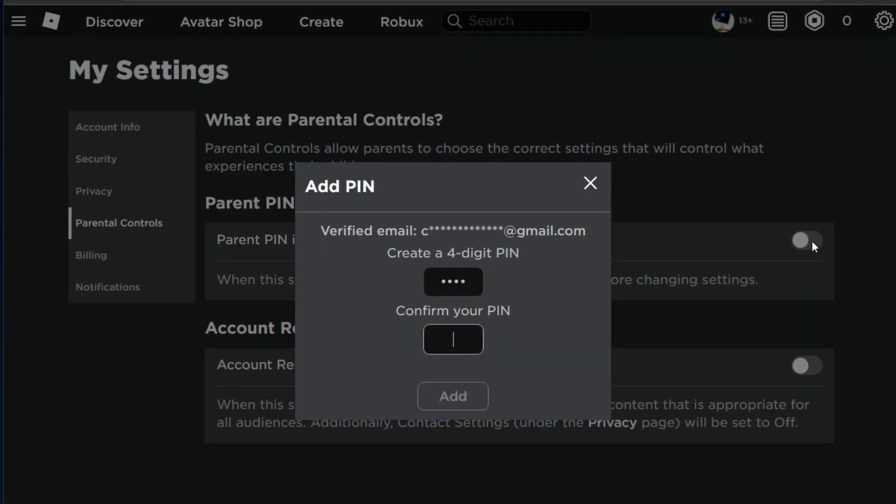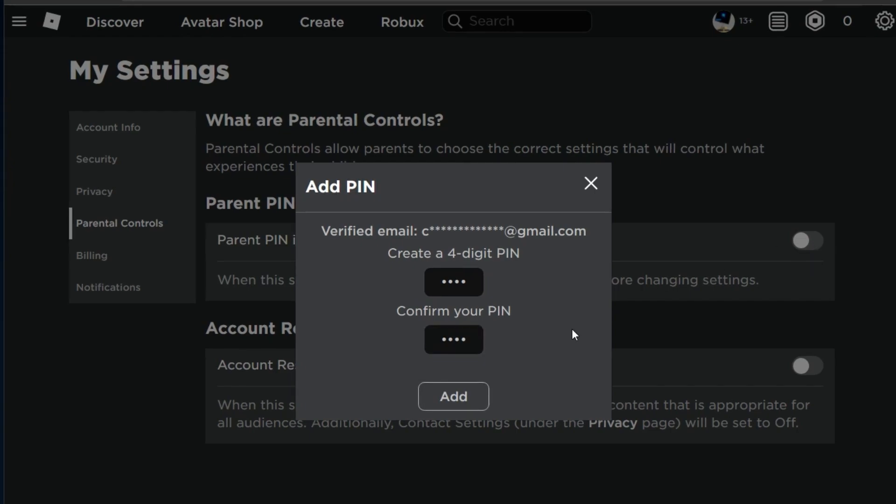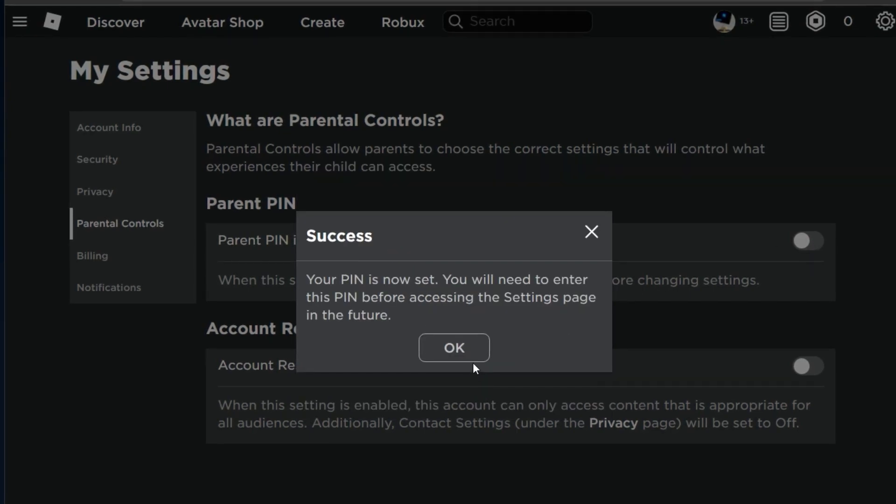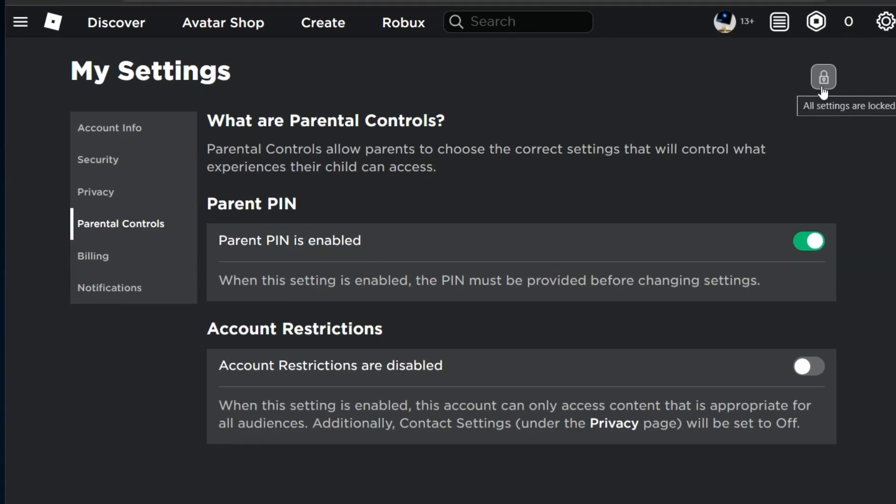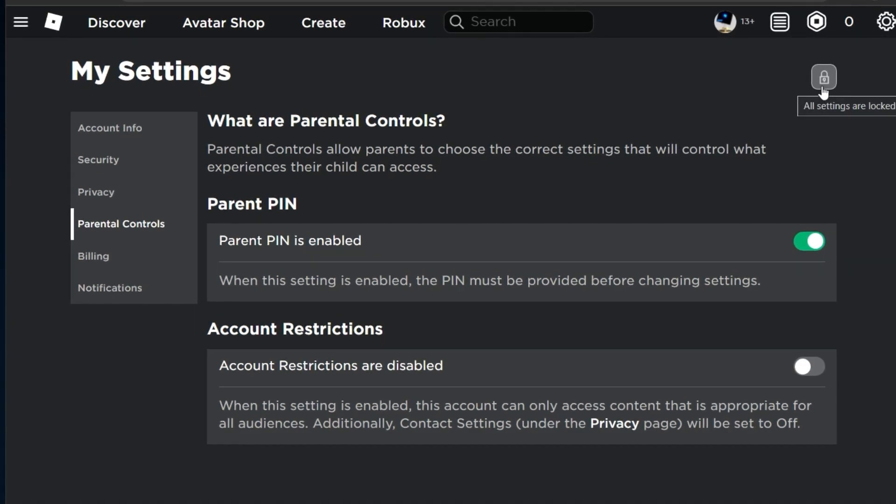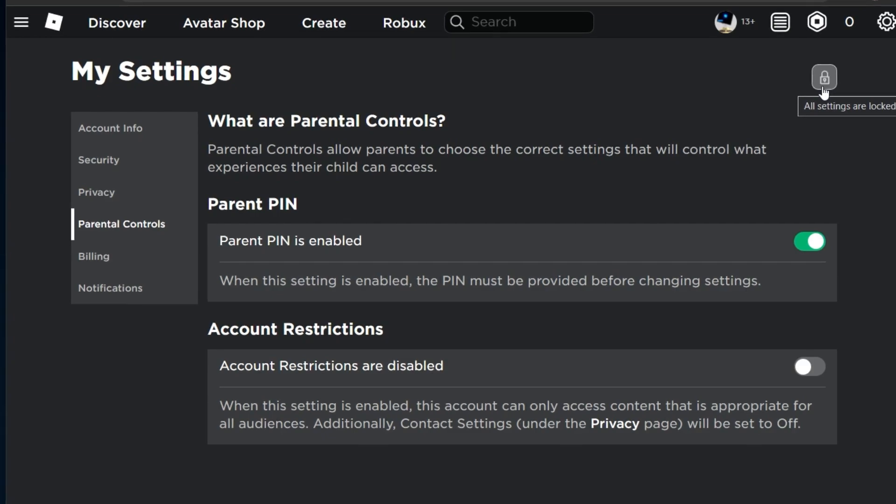This will require you to create and confirm a 4-digit PIN. After adding a new PIN to your account, it will be required when trying to access the account settings and change them.